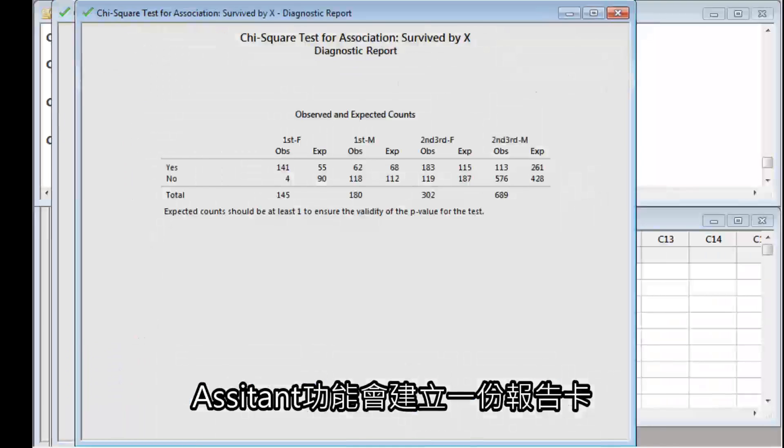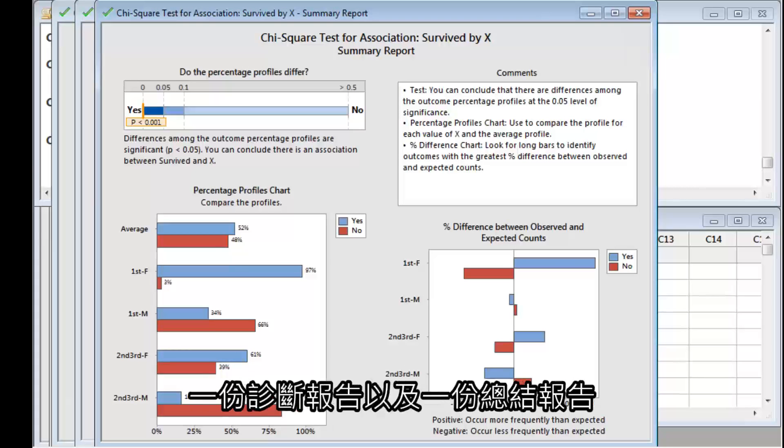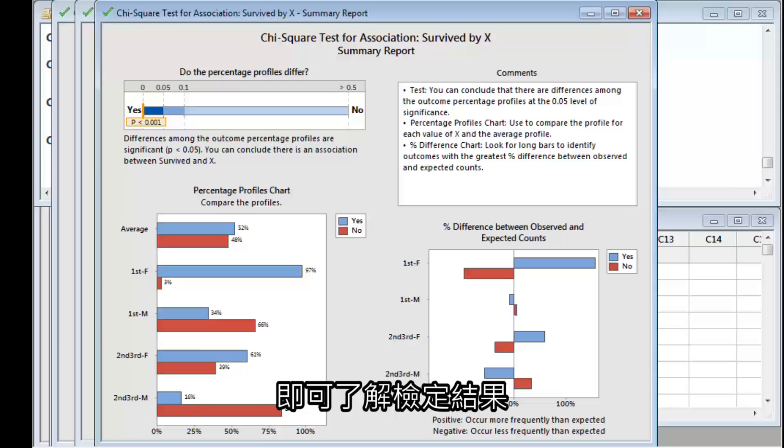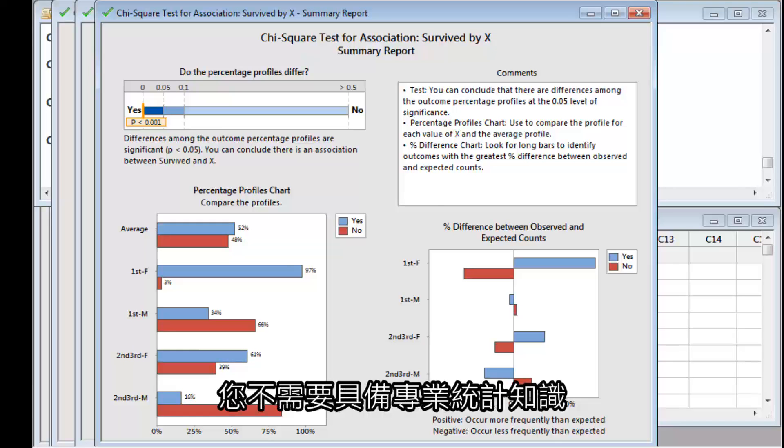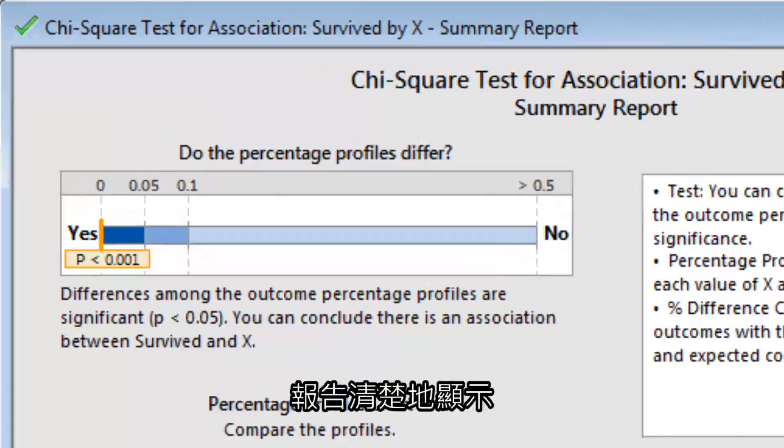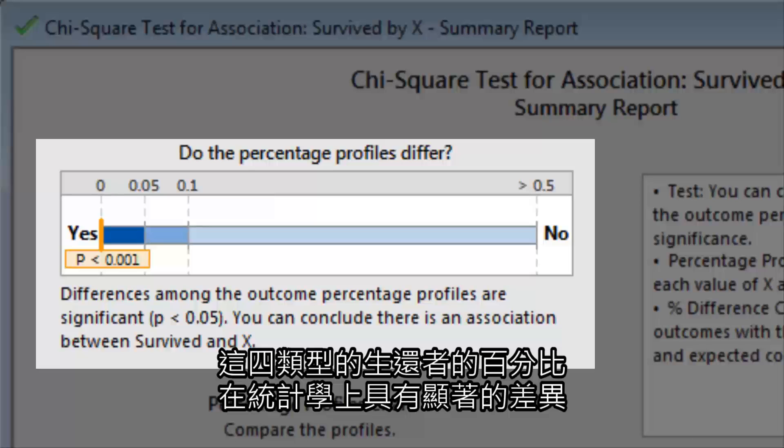The Assistant produces a report card, a diagnostic report, and a summary report that gives you the test results without a lot of statistical terminology. You don't need a statistical background to understand this output. The report clearly reveals that there are statistically significant differences in the percentages of survivors across the four categories.